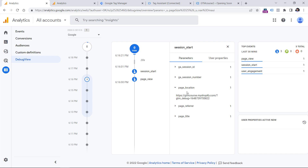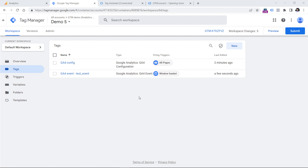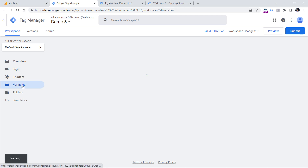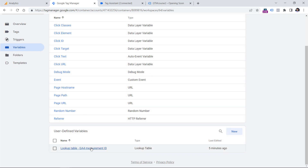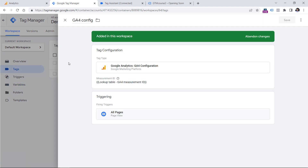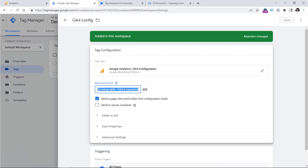So this is how it can be done if you're using the same container on both different website versions. But you don't need to do this if you have two separate containers — one for the live website and one for the test website. In that case, it is perfectly fine to not use this lookup table variable, but instead in your GA4 Configuration tag, just enter the measurement ID of the live website if this is the live website's container, and then in the other container, enter the measurement ID of your other property.